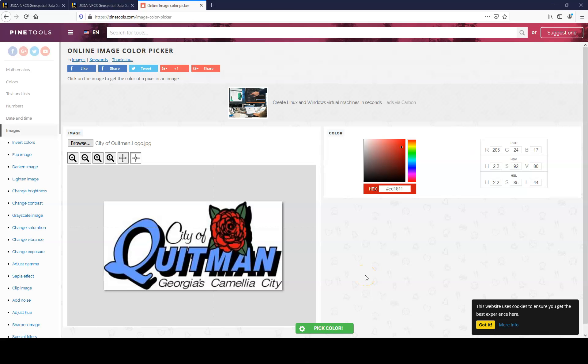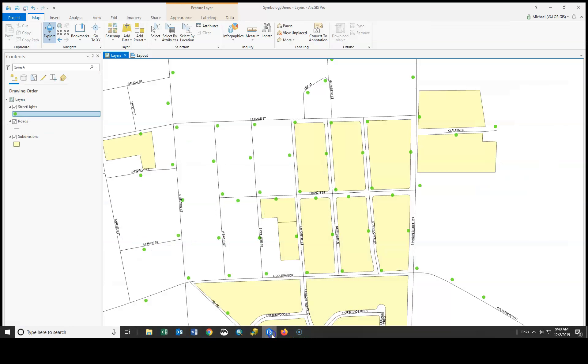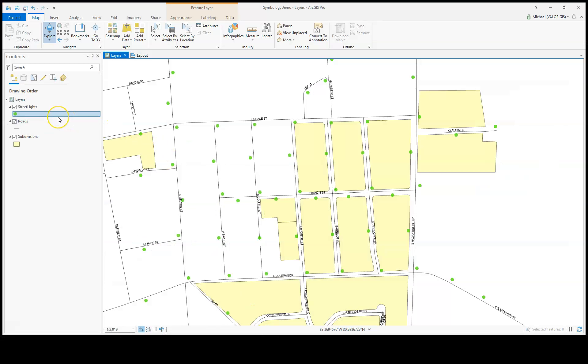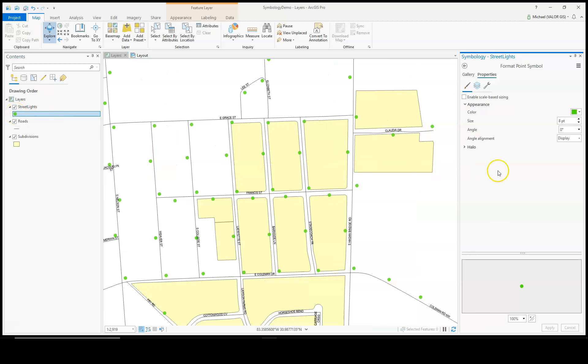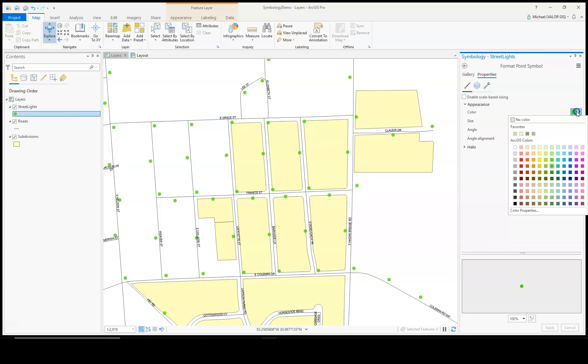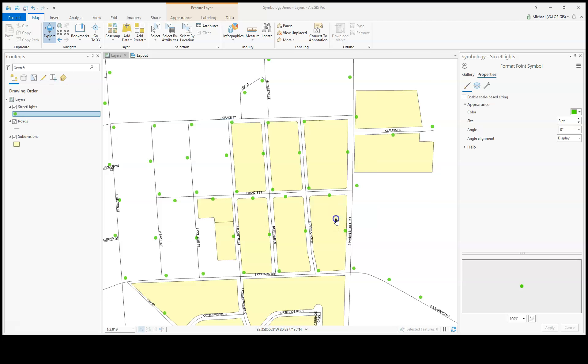Once you have the RGB values, you can go back to ArcGIS Pro and use those RGB values as a symbol color. Modify symbol, color properties, and the RGB value was 205, 24, 17. And now our street lights are in the same red color as that Coitman image.